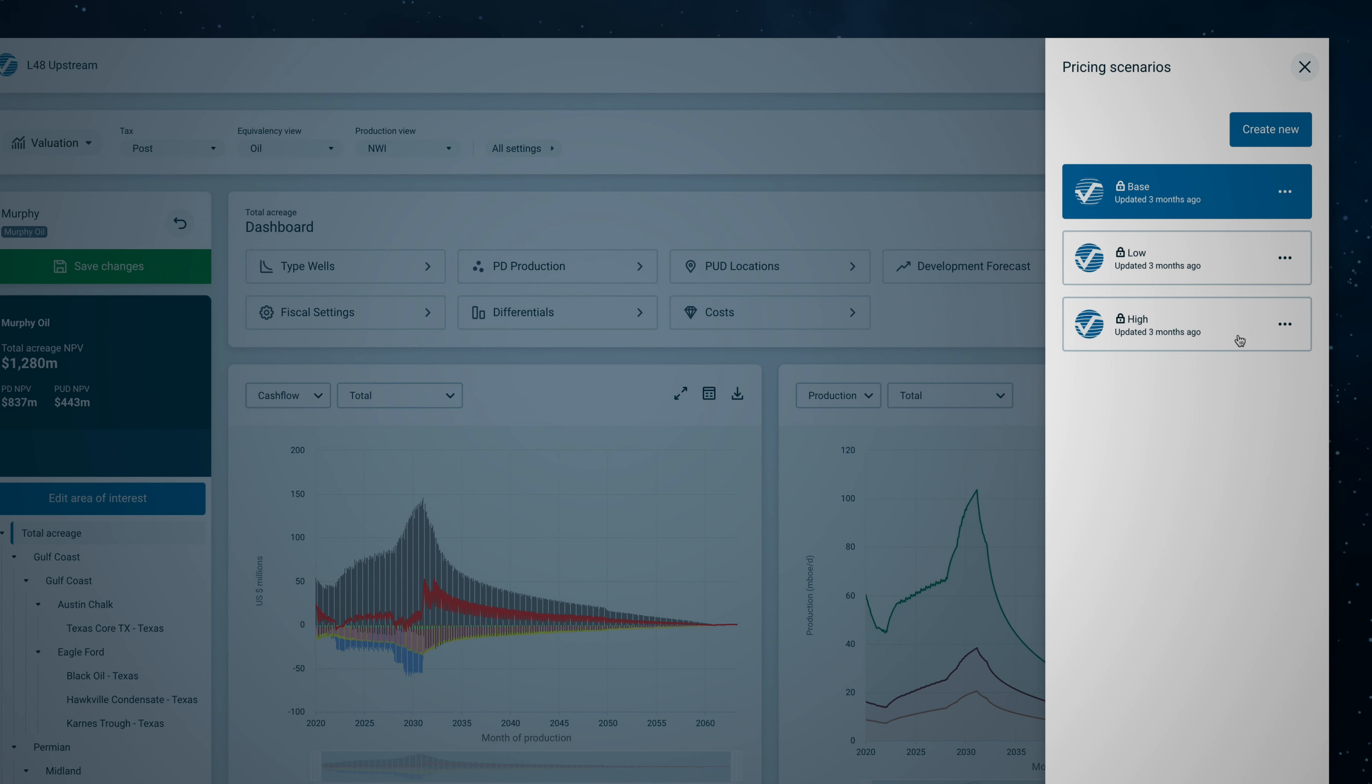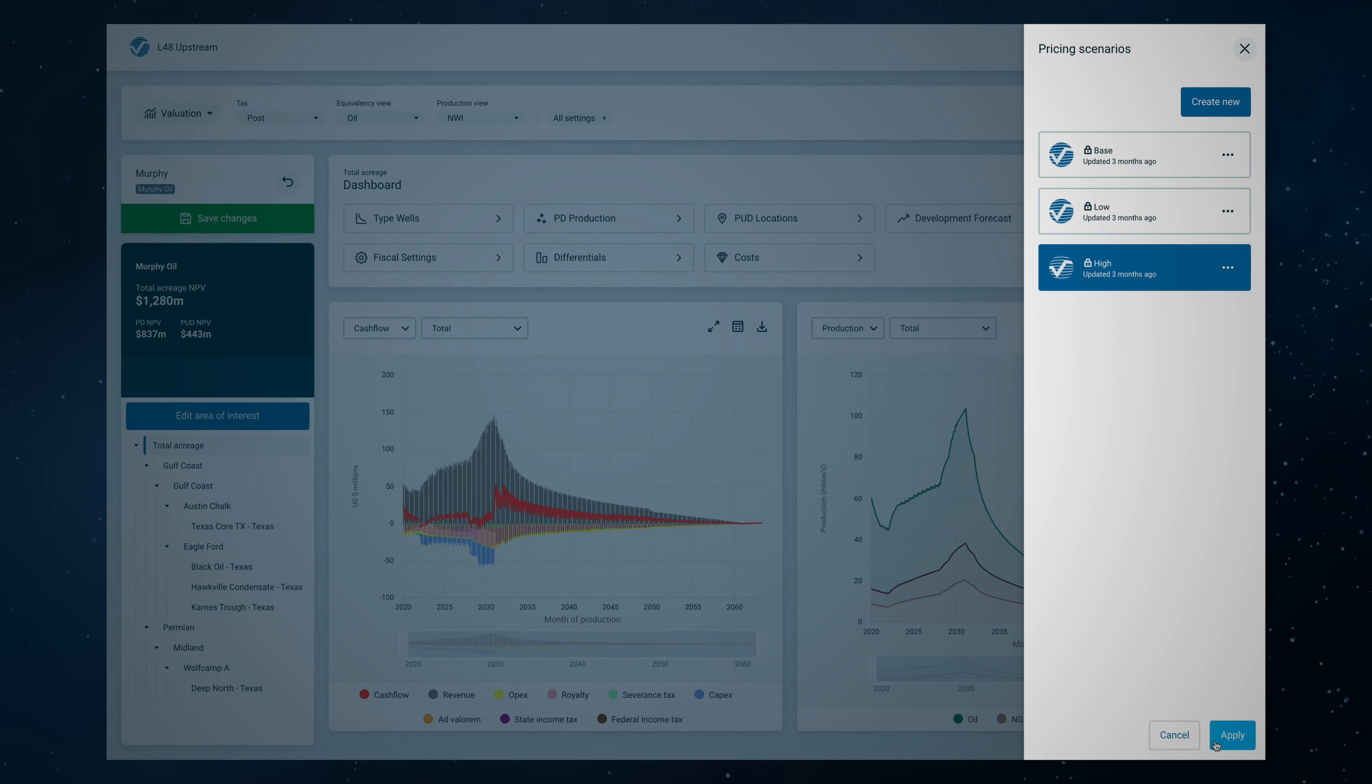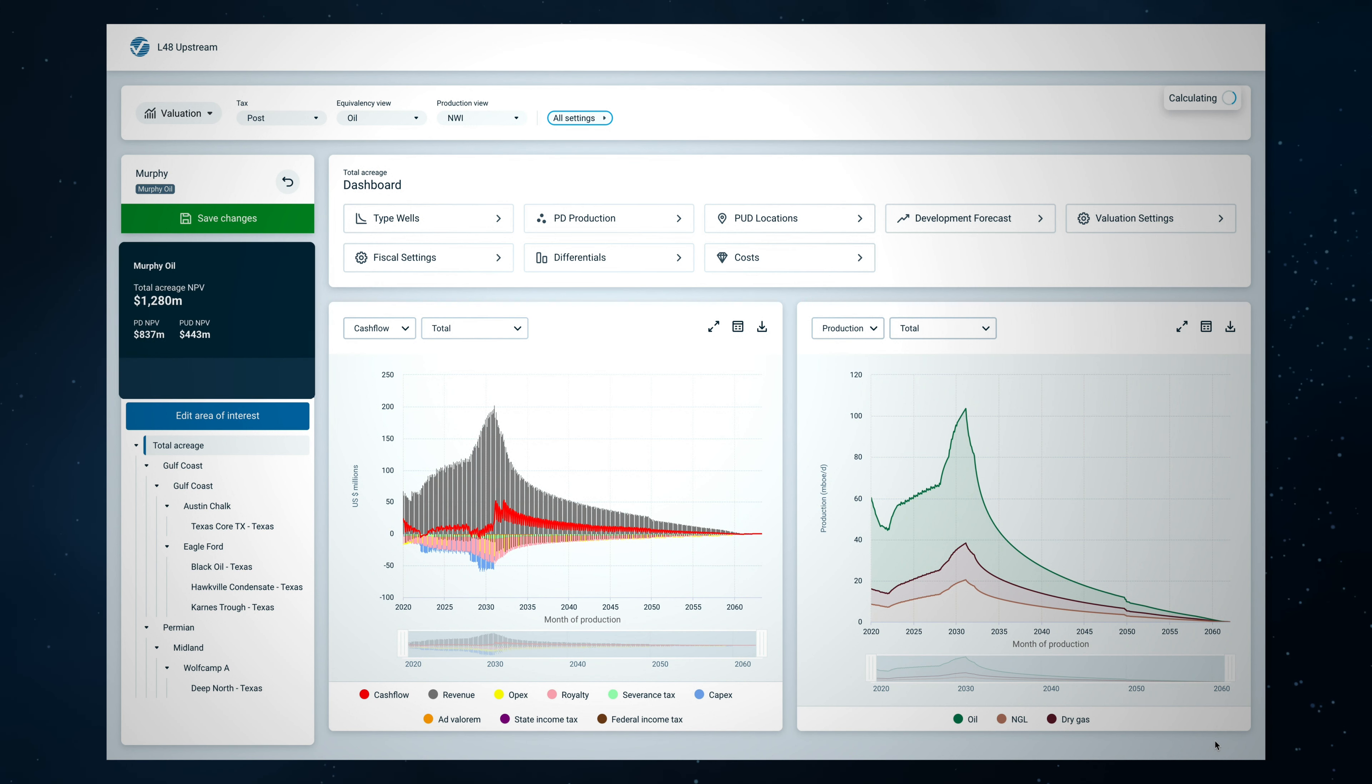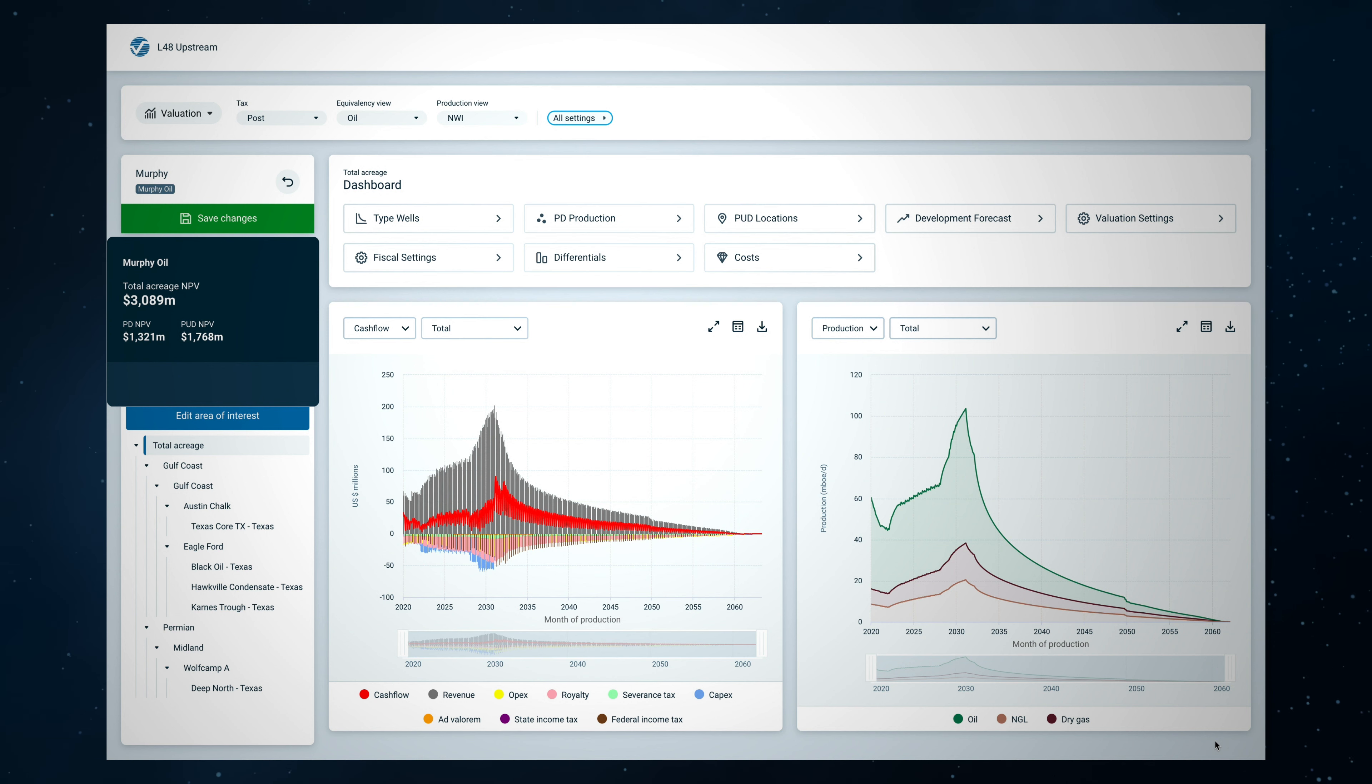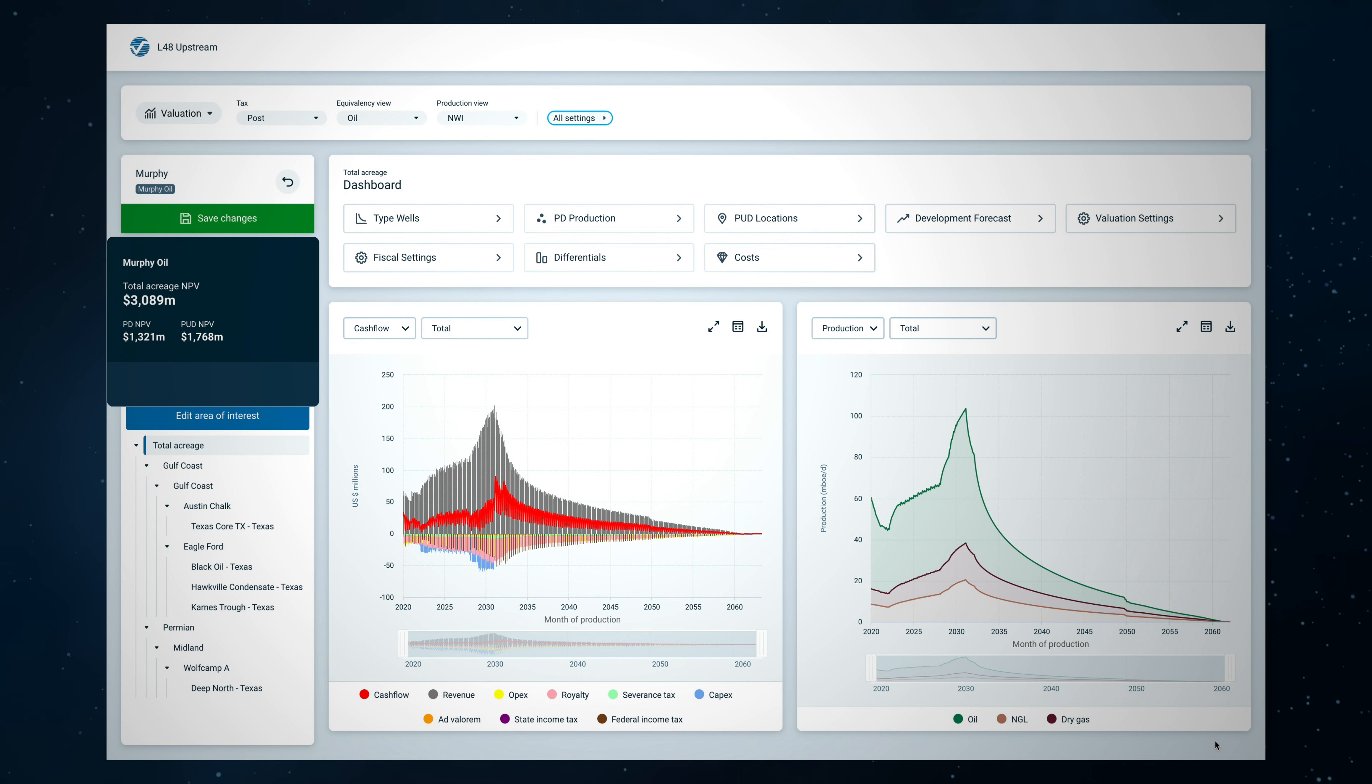The base, low, and high price outlooks from Wood Mackenzie's analysts are provided along with the ability to create custom price decks. Notice the impact that updating the selected price deck from the base to the high scenario has on the valuation.